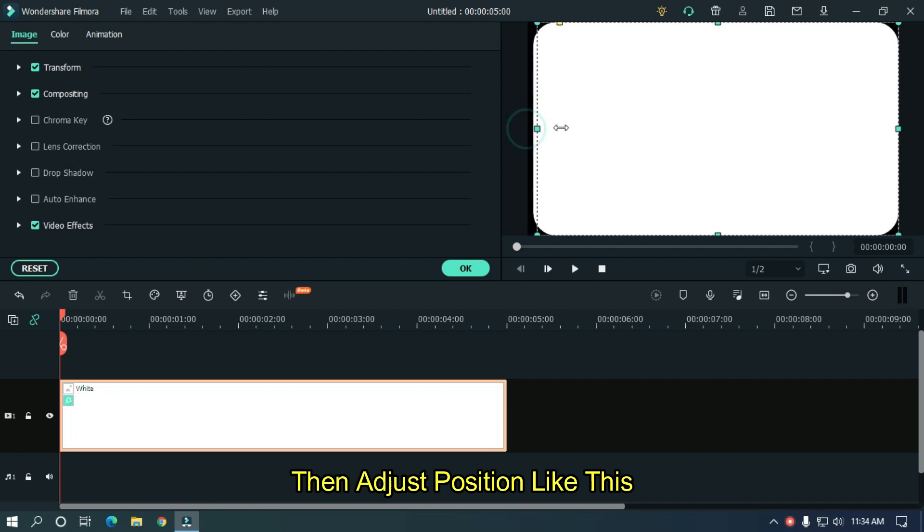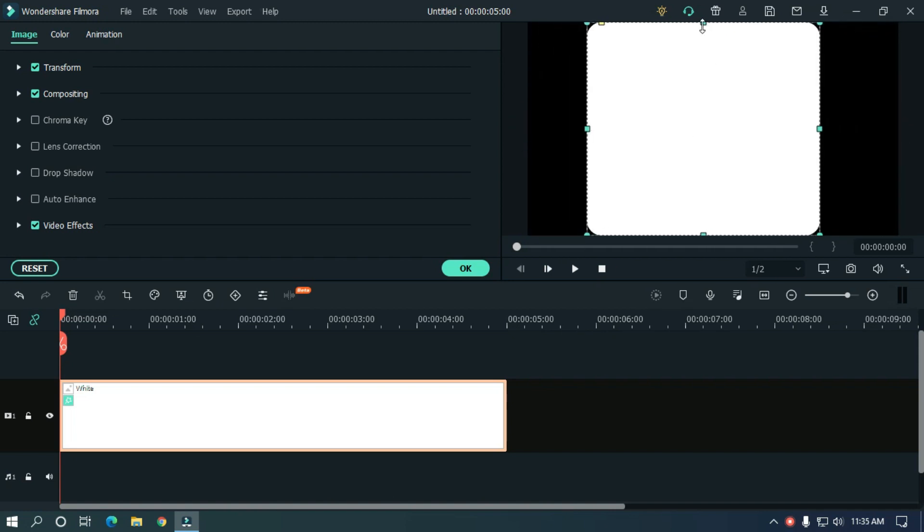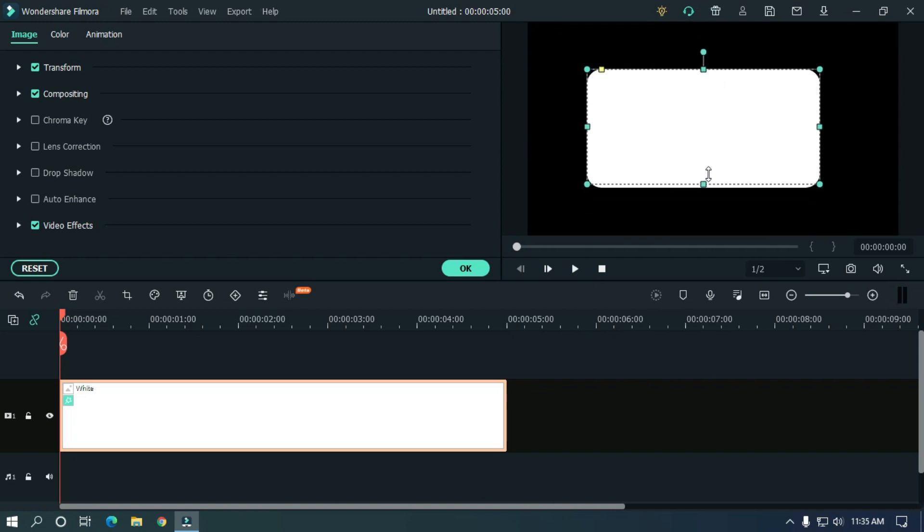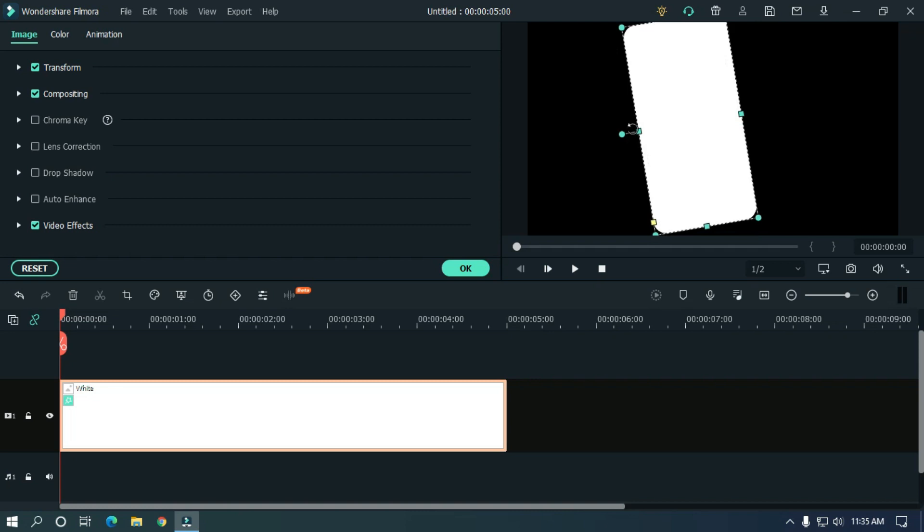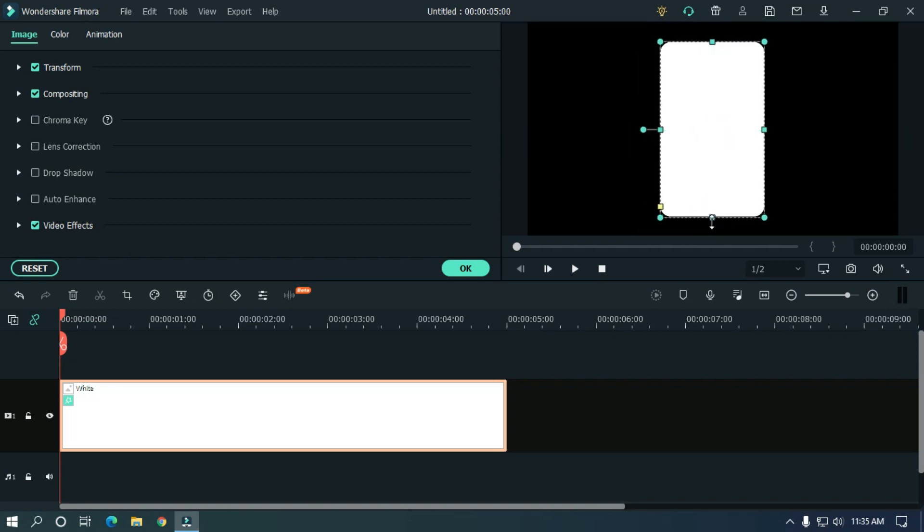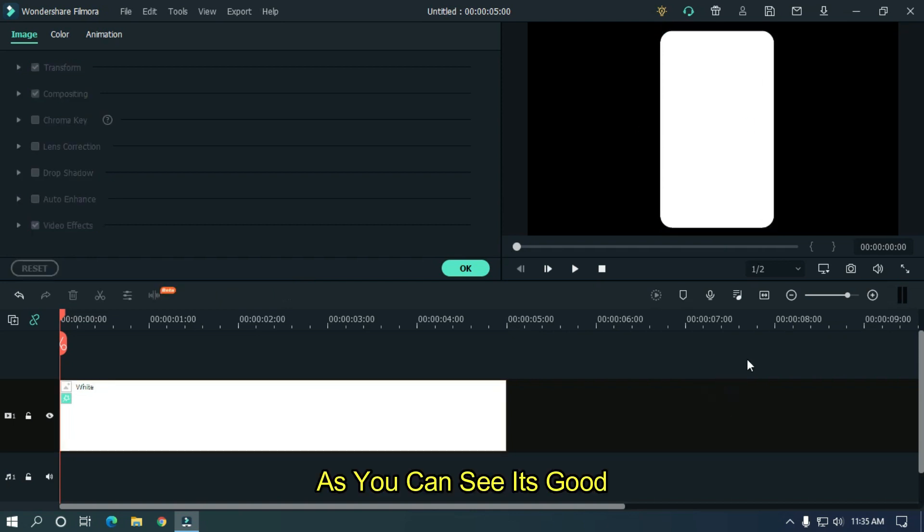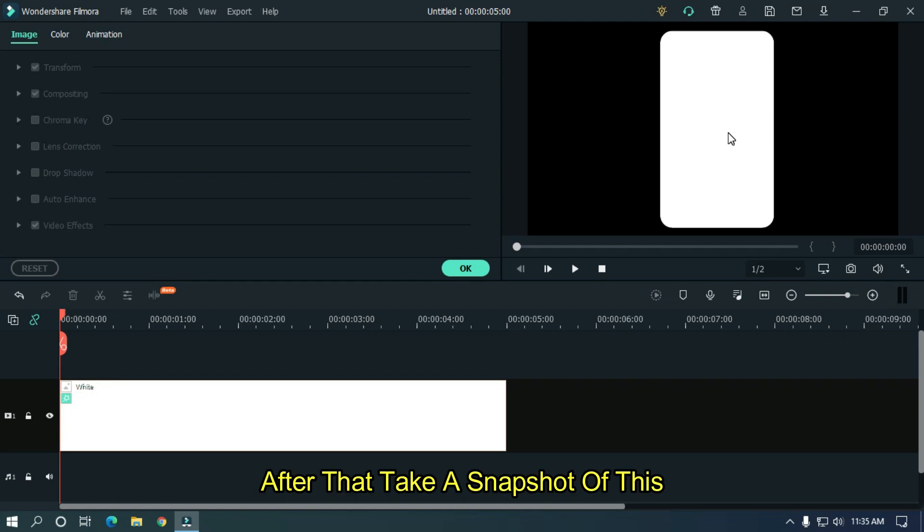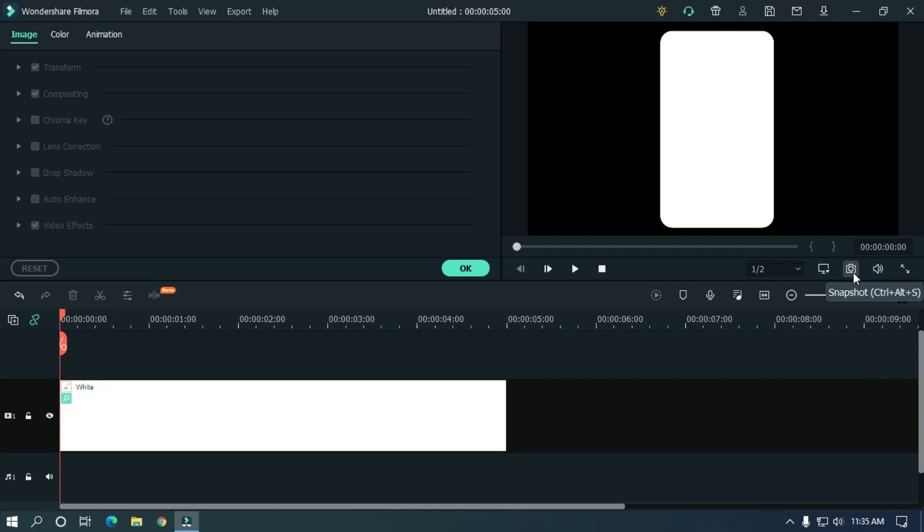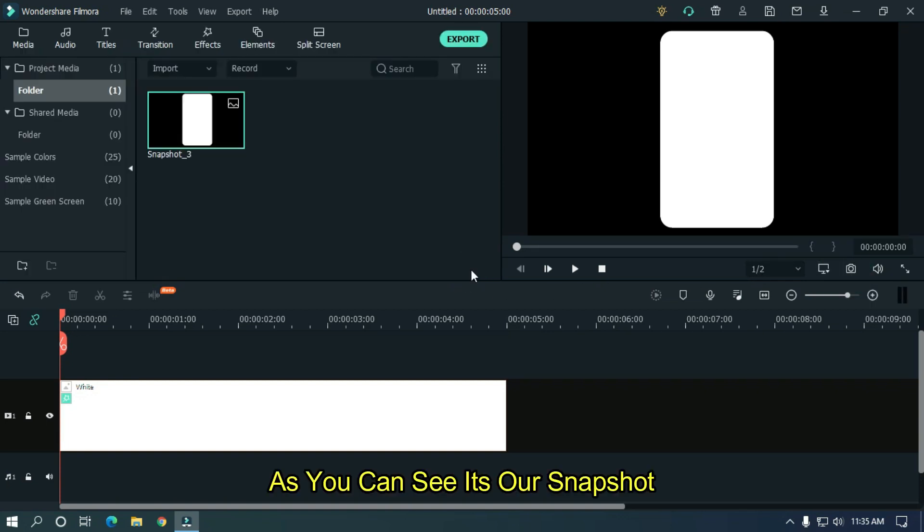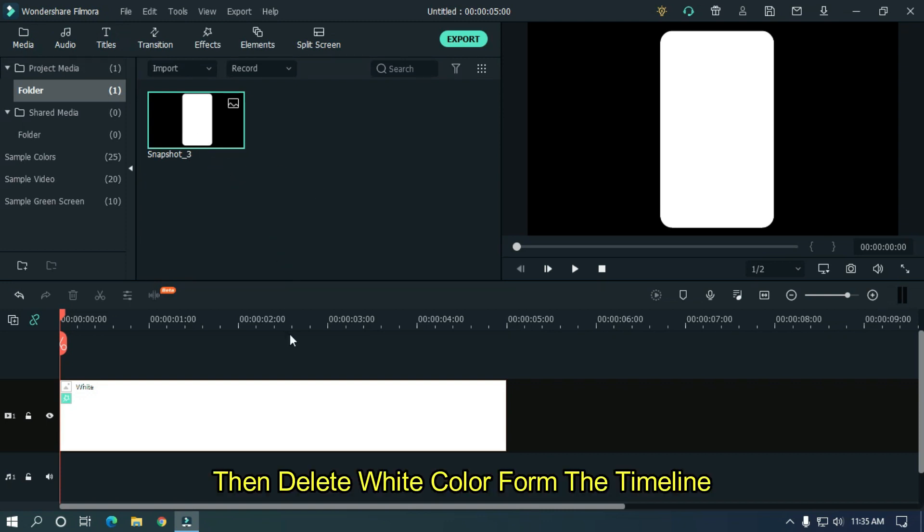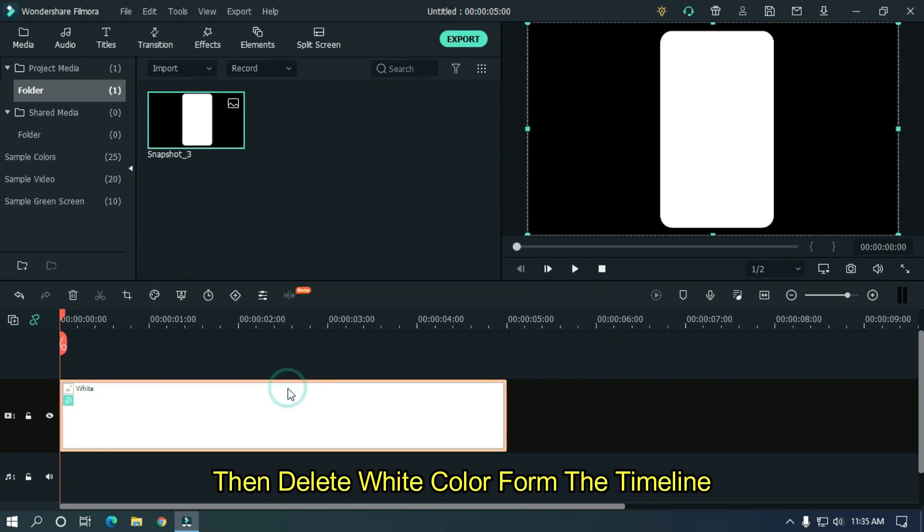Then adjust position like this. As you can see it's good. After that take a snapshot of this. As you can see it's our snapshot. Then delete white color from the timeline.